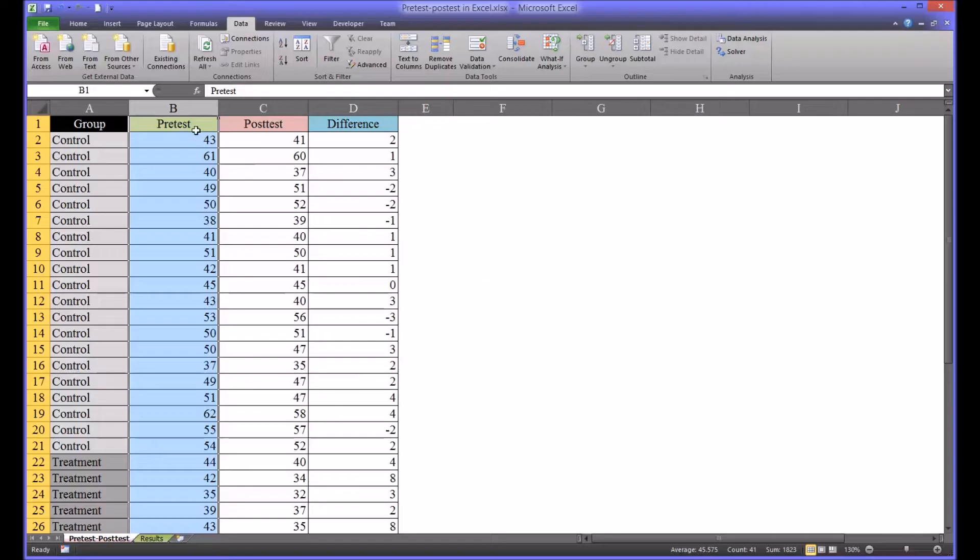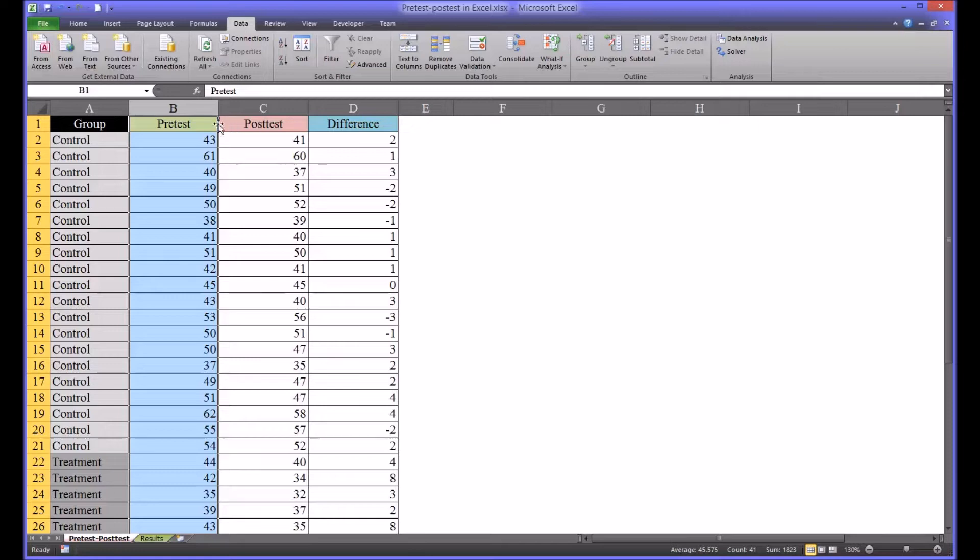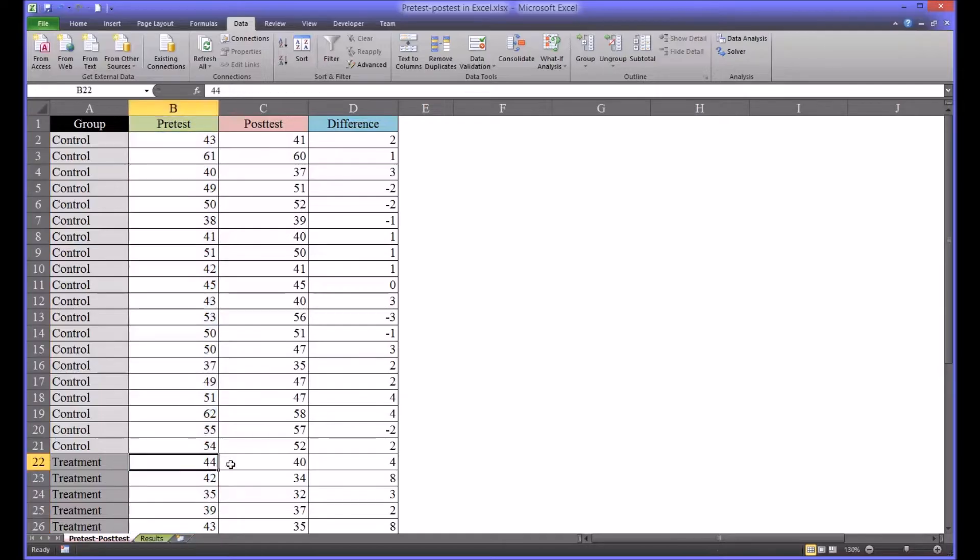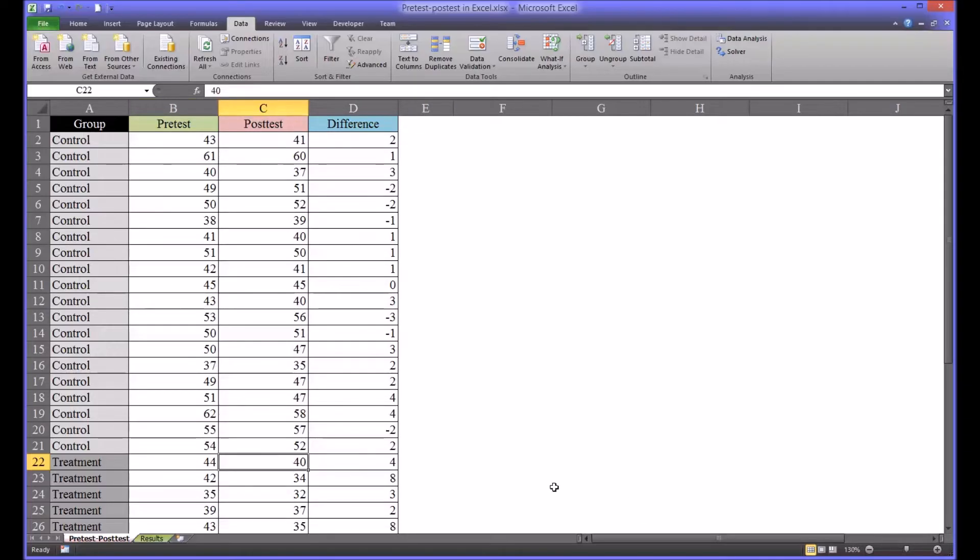Let's assume for this example that you have a specific treatment you're using to address symptoms of depression and your instrument is designed so that a lower score indicates fewer symptoms of depression. So what you would like to see is your treatment group drop from the pre-test score to the post-test score, indicating that the participants in the treatment group overall had fewer symptoms of depression.